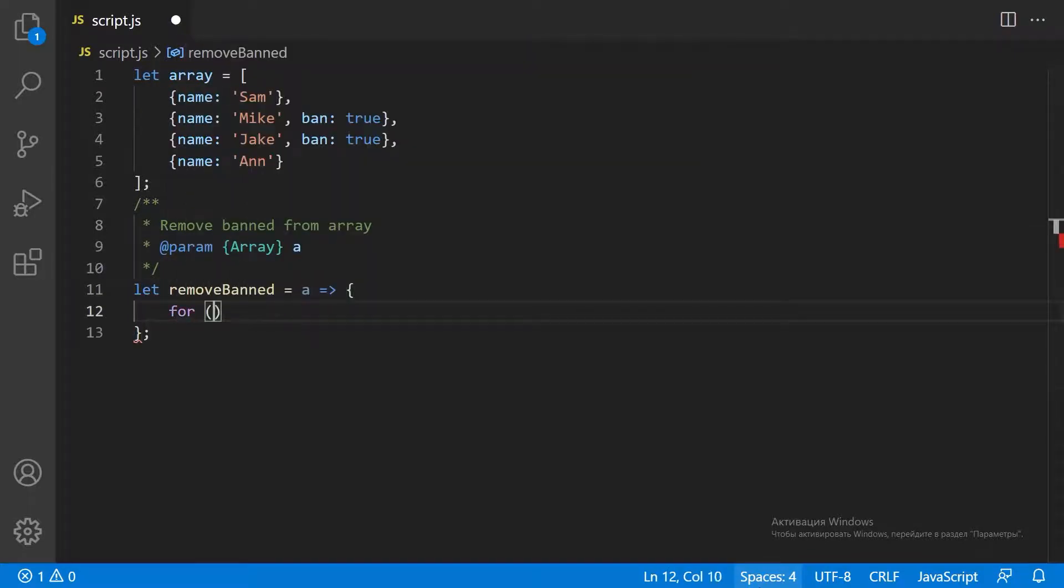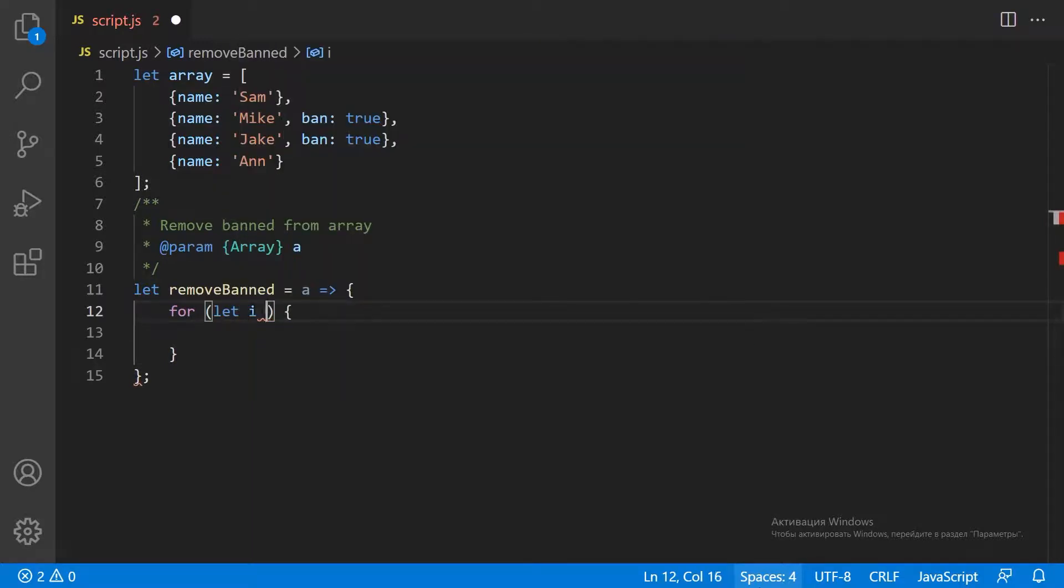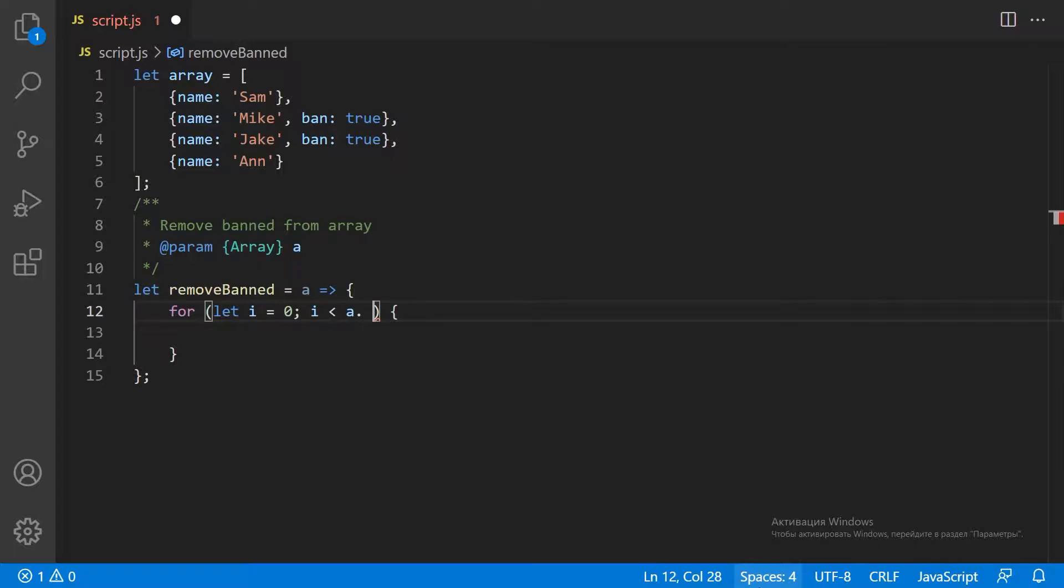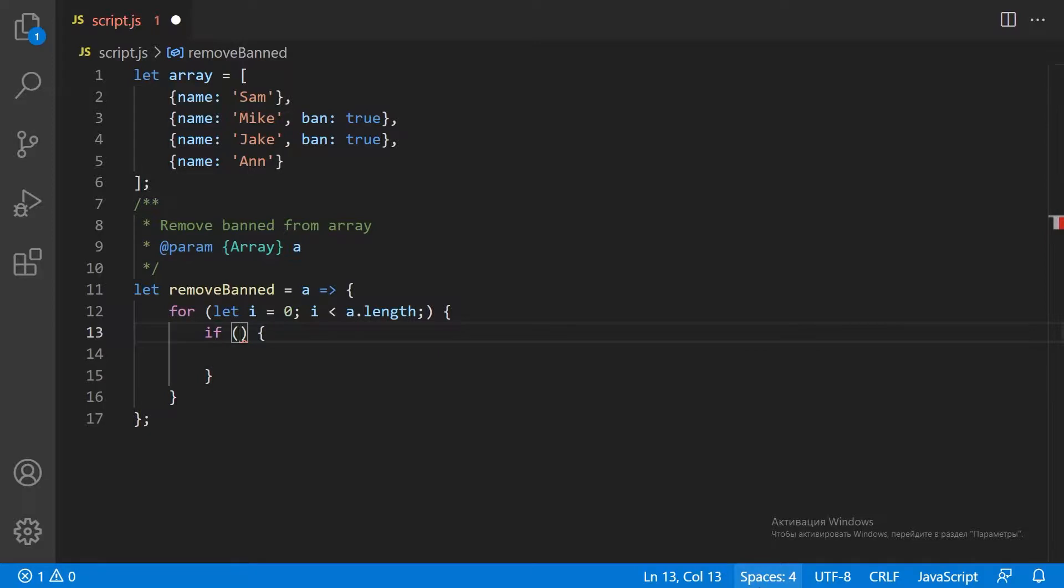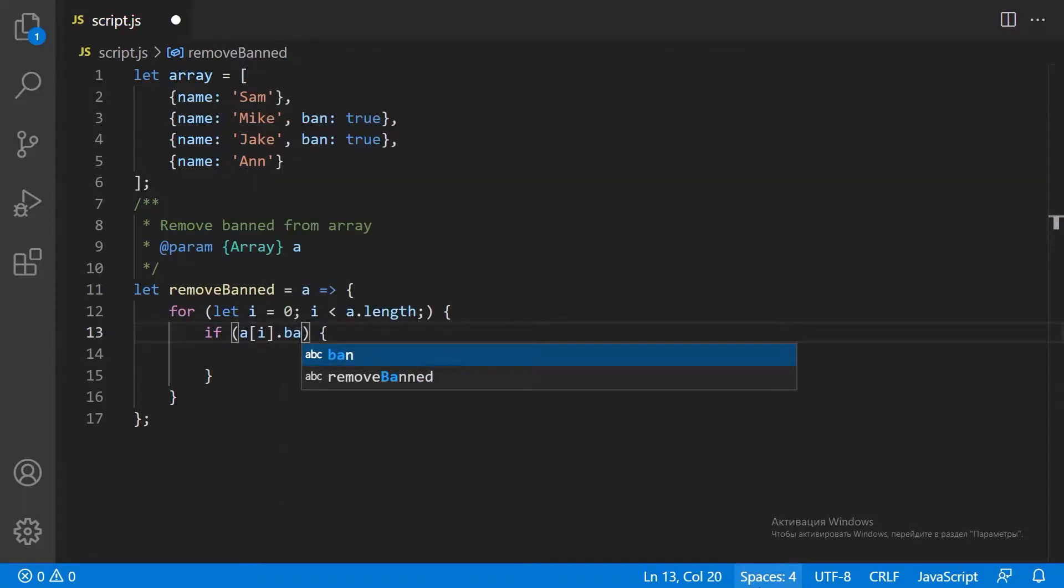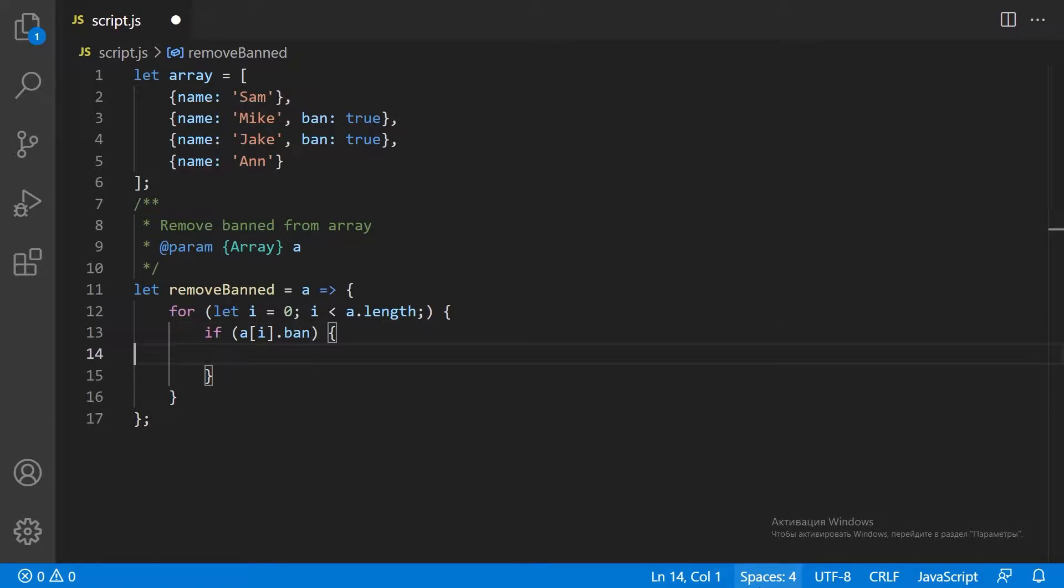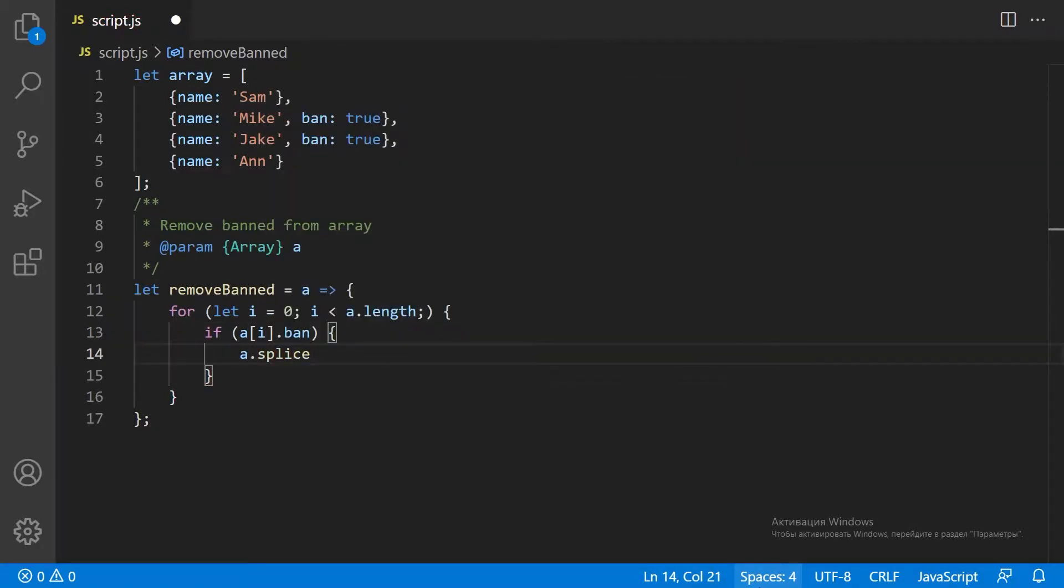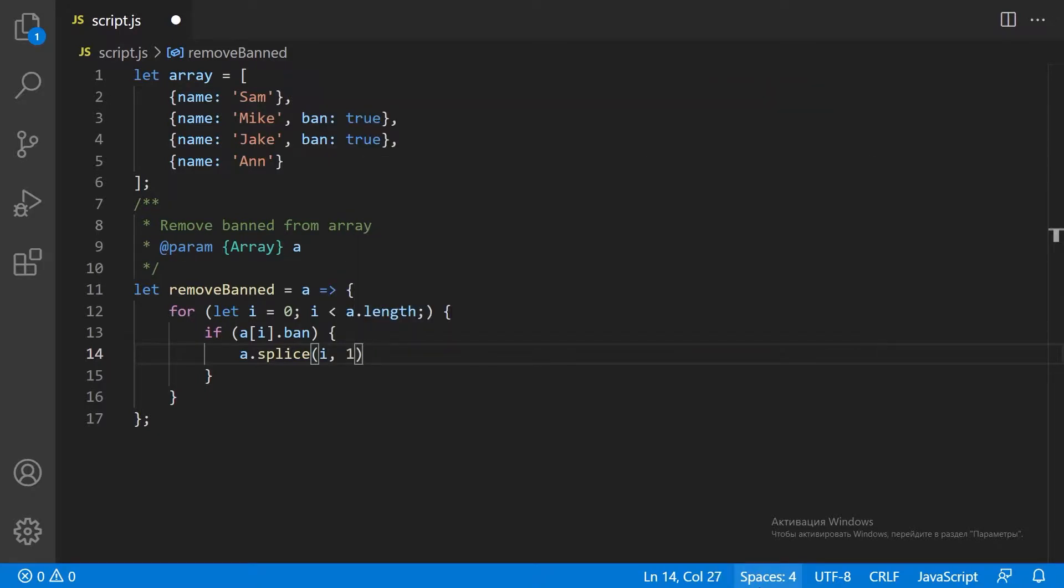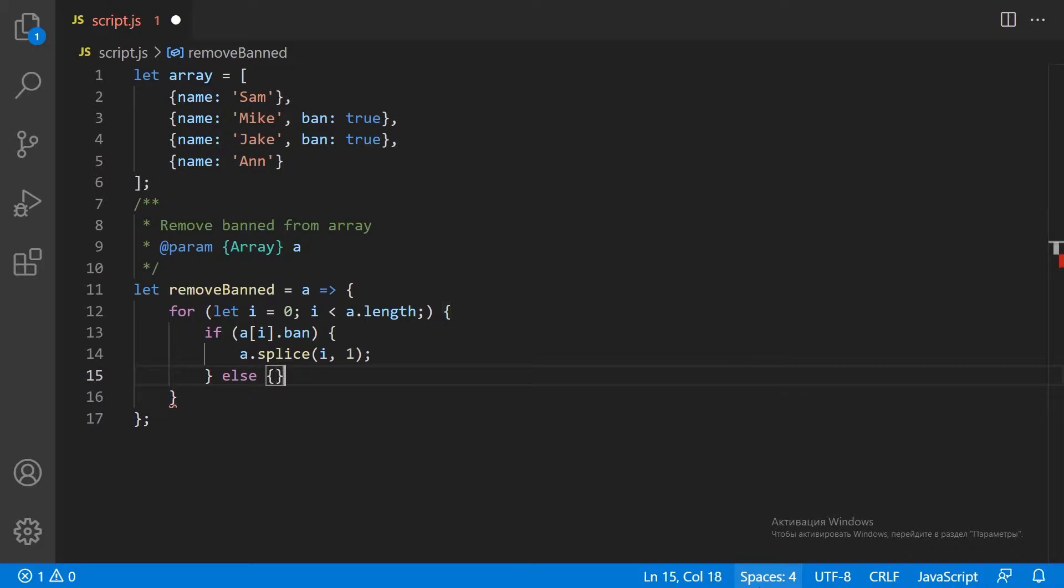For every item of the array, we check the ban property. And if this property is set to true, we use the splice method to remove the element from the array. Else we move to the next item.